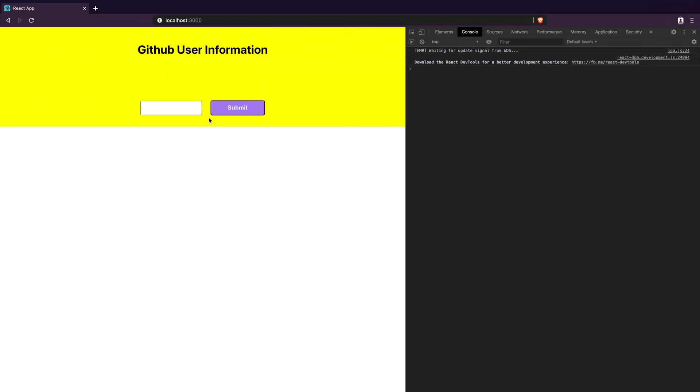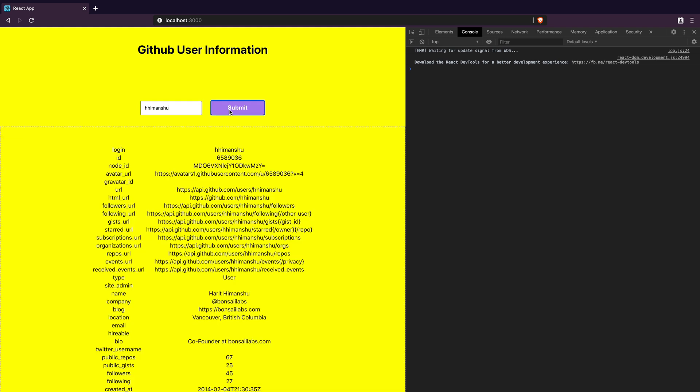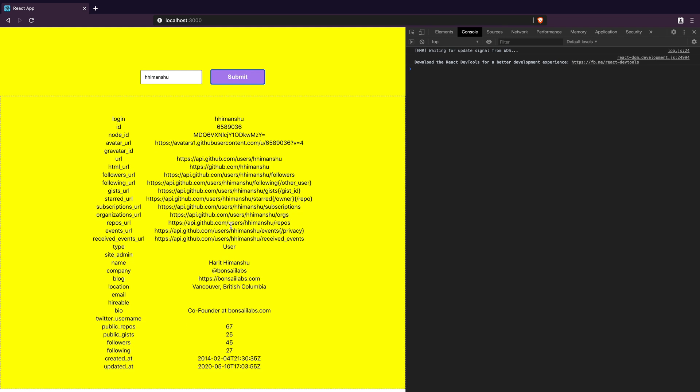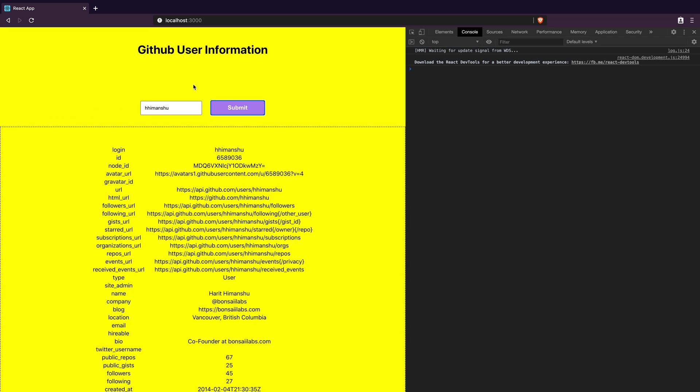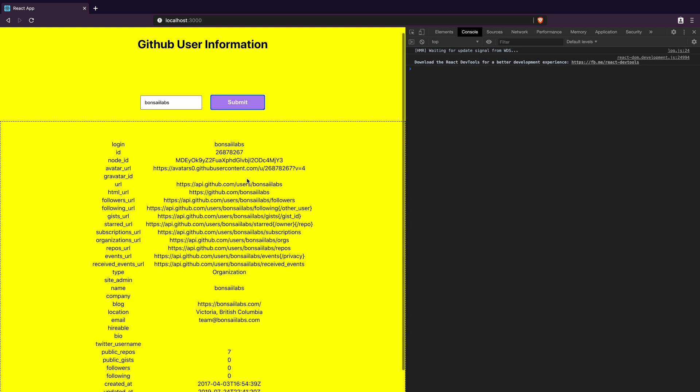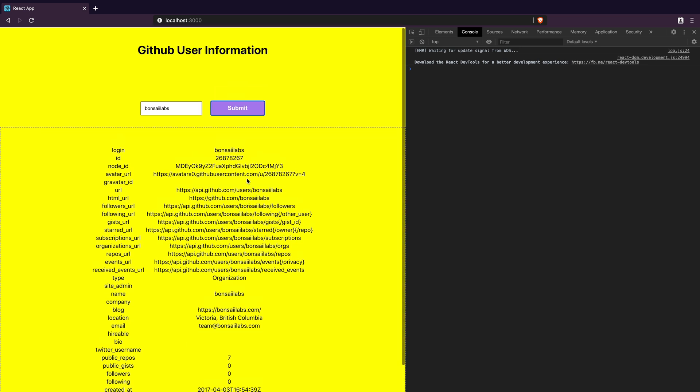Let's go back and test. Back in the browser I will refresh the page and enter my GitHub username followed by clicking the button. And as we can see now the data is populated for my GitHub username. I change the username to Bonsai Labs and the data renders the information of this user.